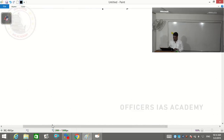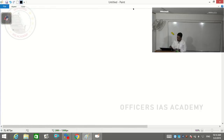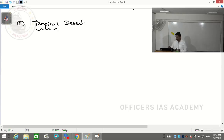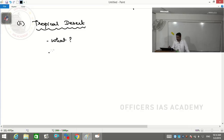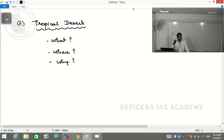From equatorial climate, we move to the second important type - tropical deserts. When discussing desert, we'll address three aspects: what is a desert, where is the desert, and why is this place a desert - the what, where, and why.